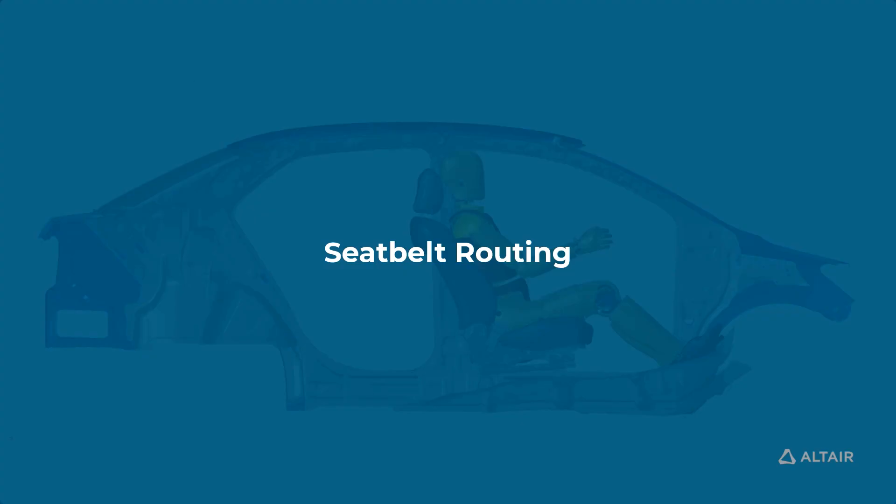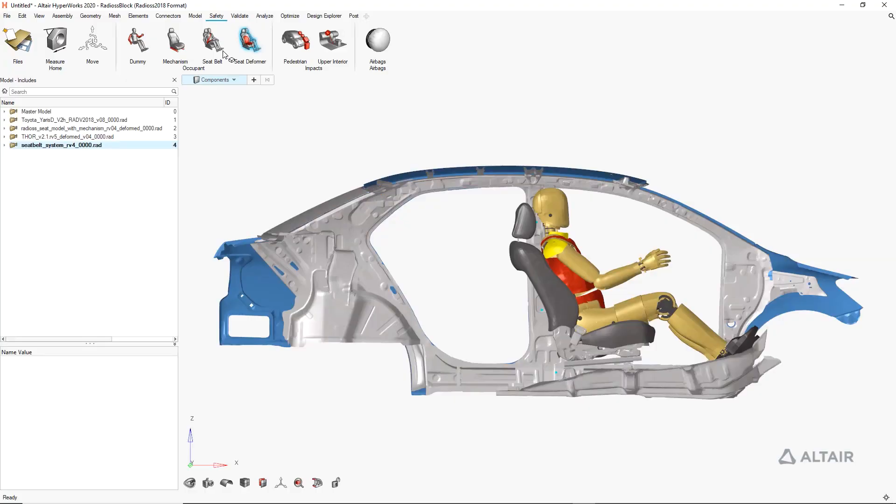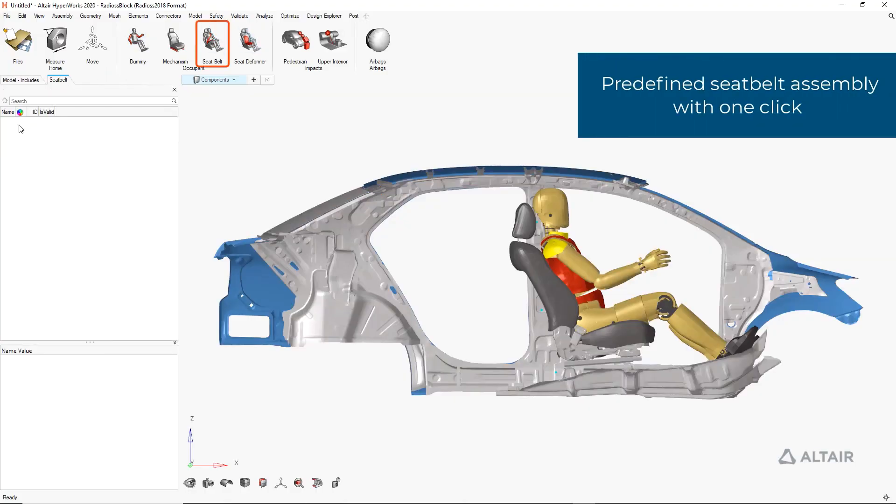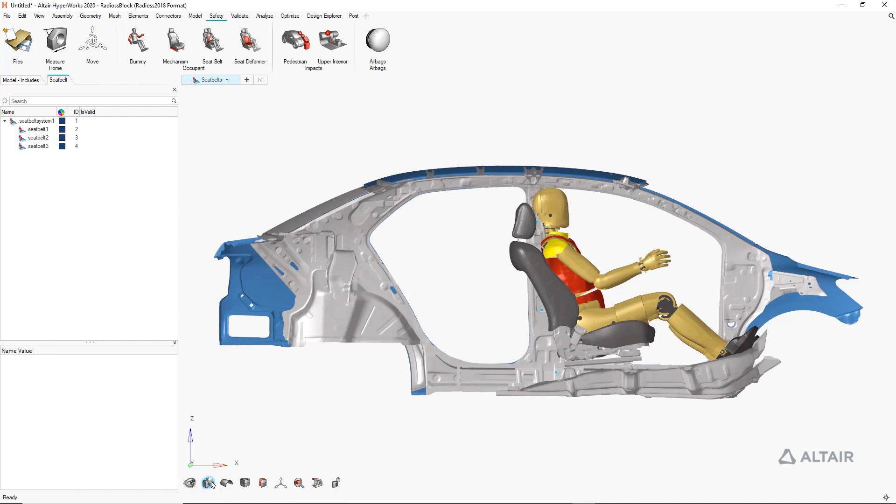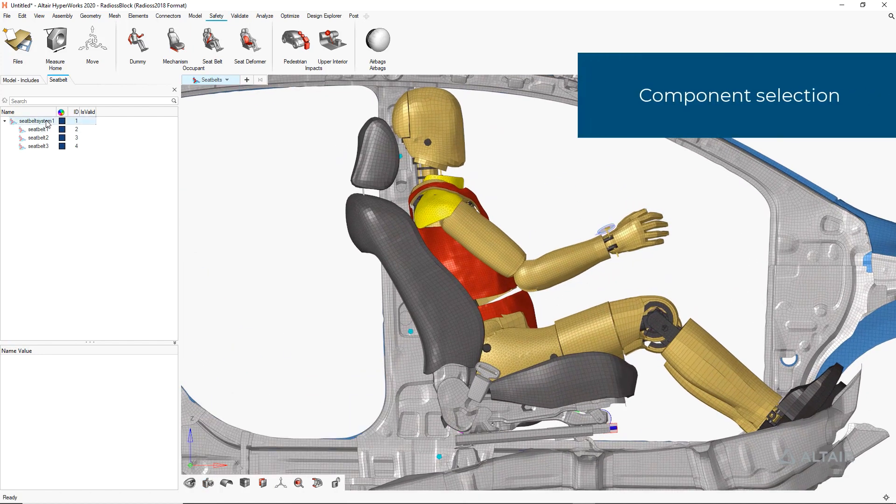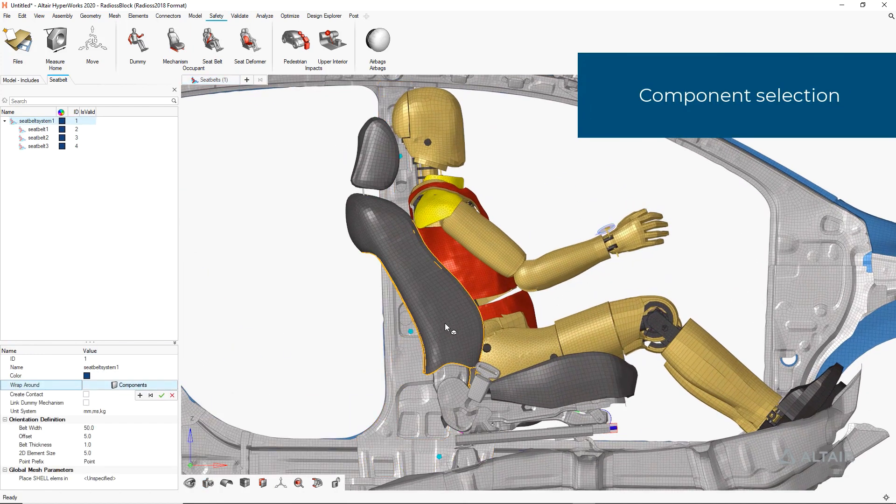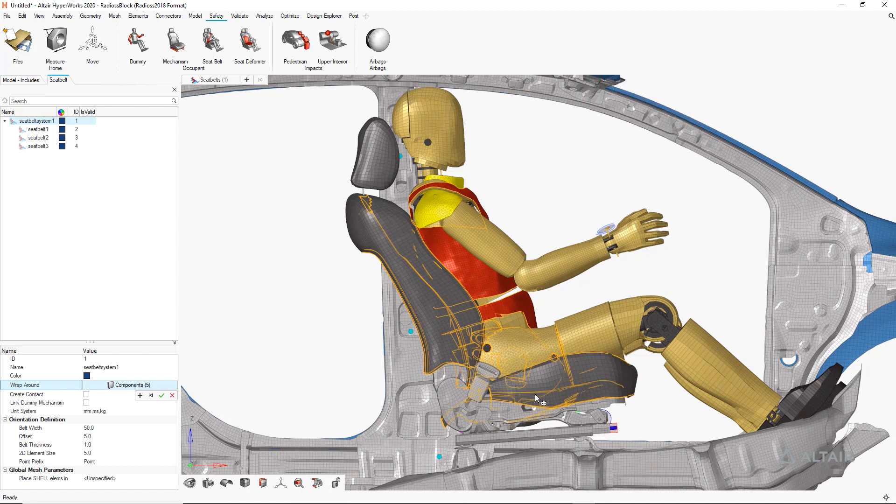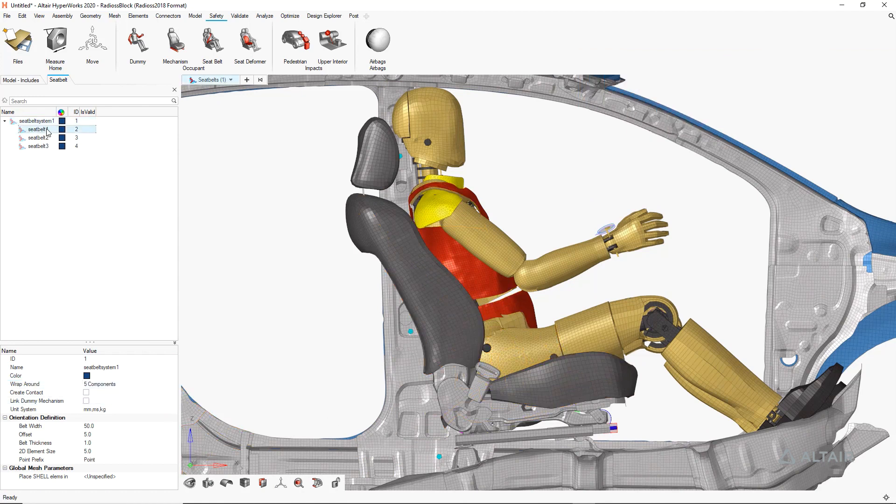We also decided to highlight some key crash workflows that are now available in an intuitive, easy to use interface. Some of these were directly targeted as key bottlenecks, so let's start with the new seatbelt routing tool.